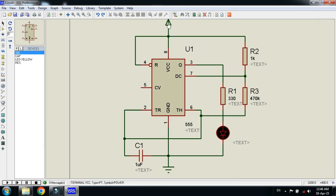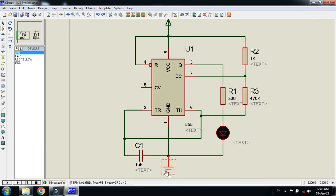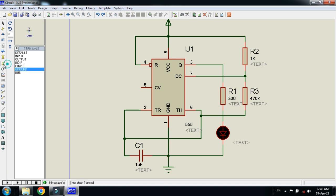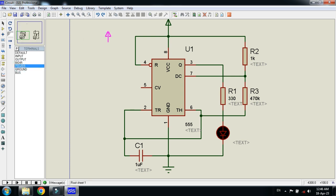This is the power and this is the ground. These can be found by clicking on the terminal mode. Here is the ground and here is the power.